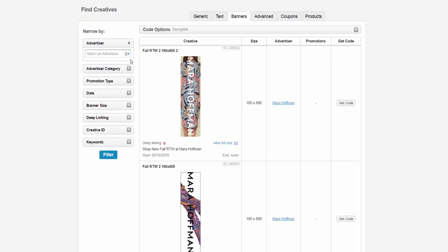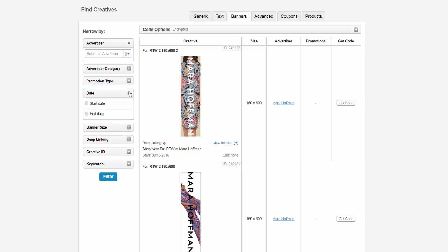include selecting an advertiser, an advertiser category, a promotion type, a start and end date, a size for the banner, if the advertiser allows deep linking on this creative, the creative ID, and keywords. Click on the Filter button to see your filtered results.